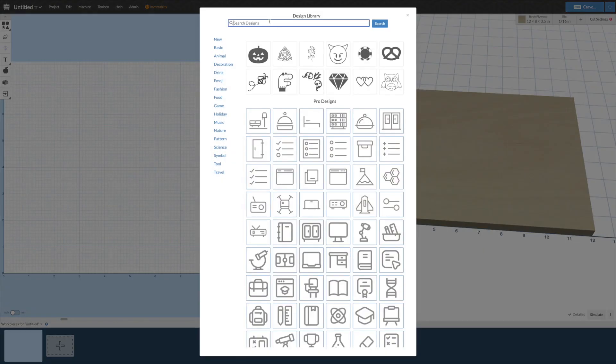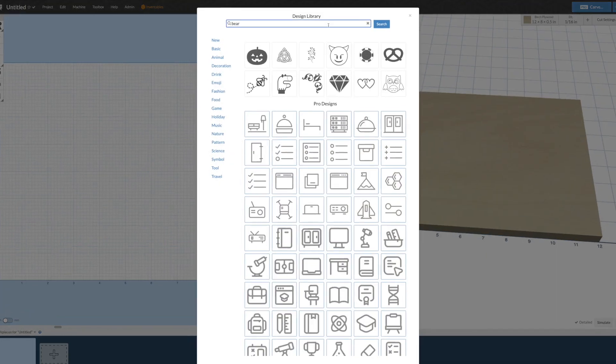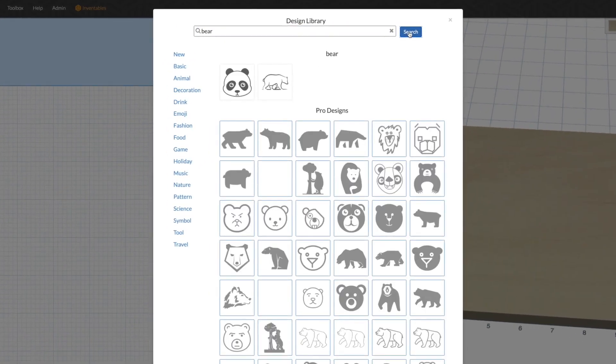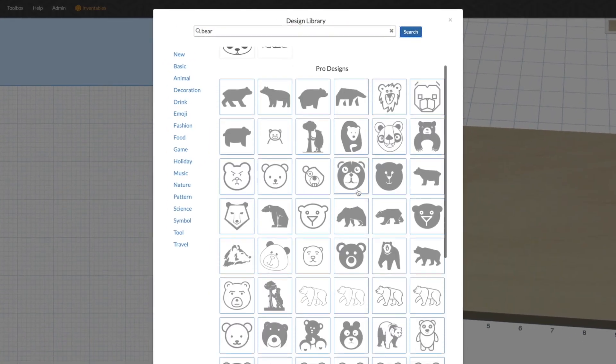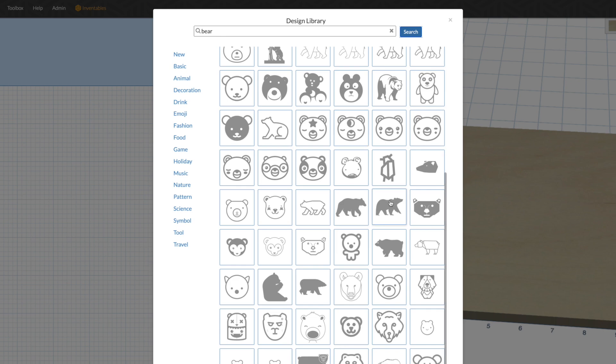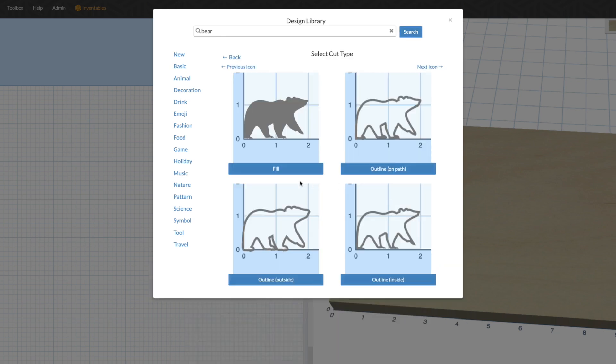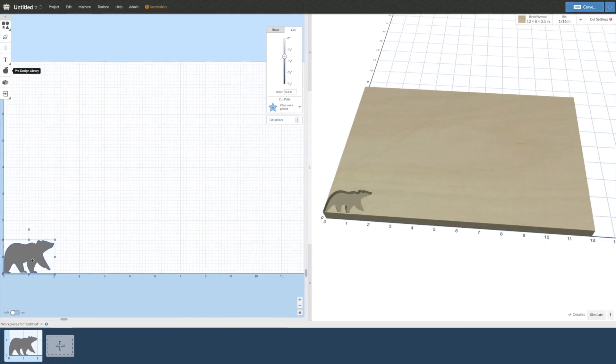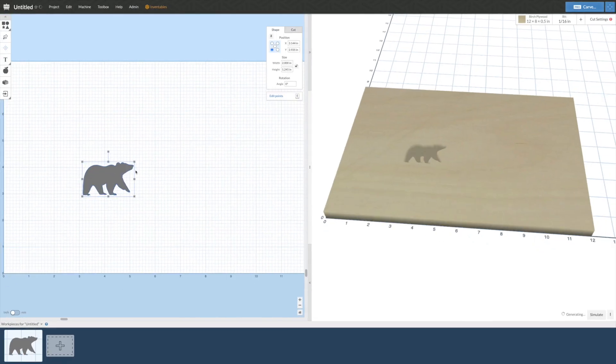And with Easel Pro, you'll have access to over 3 million additional designs in the Pro Design Library. It's as simple as searching for what you want and pulling the design directly into your project.